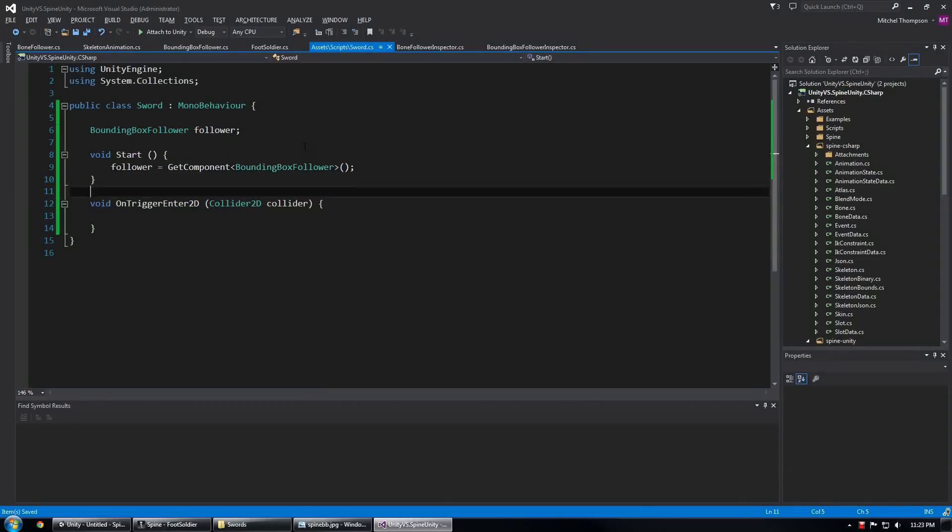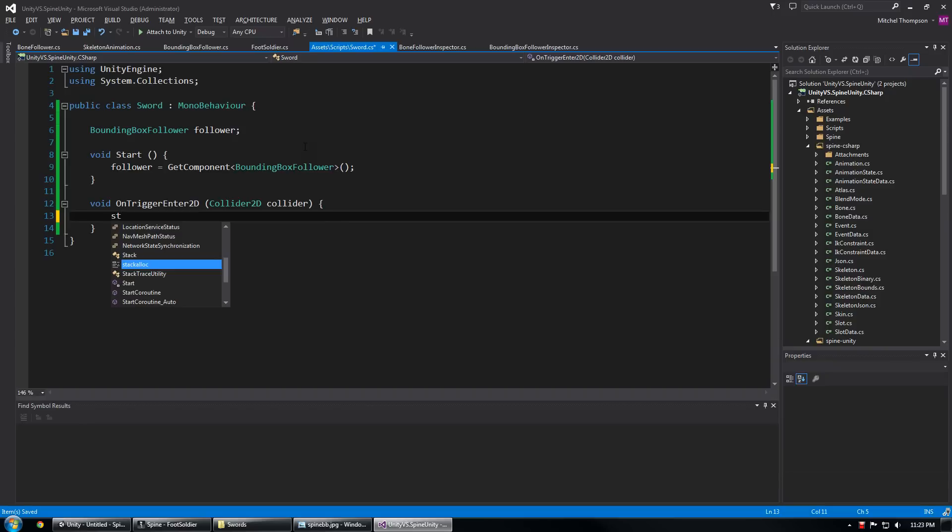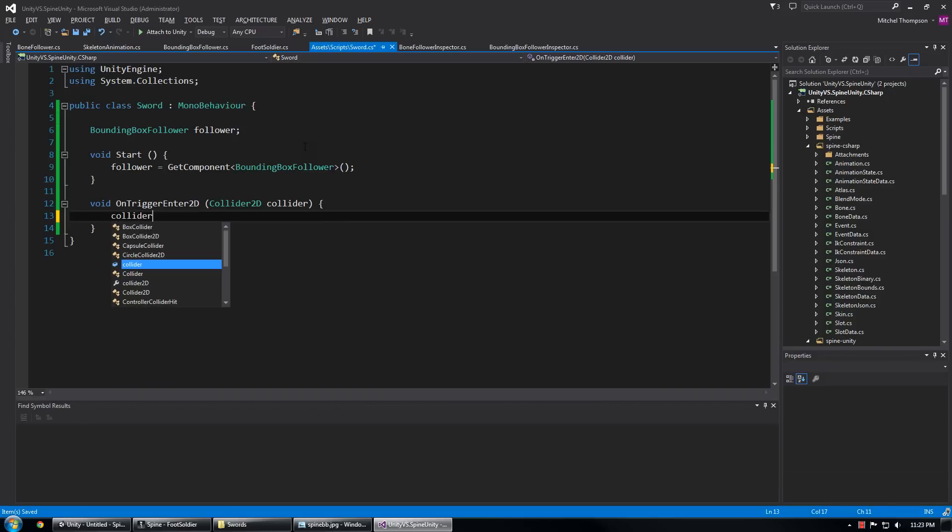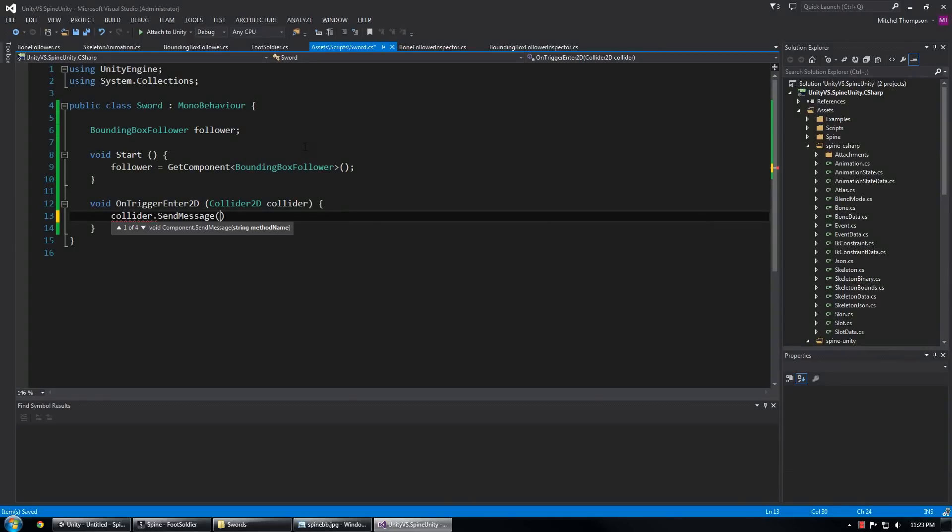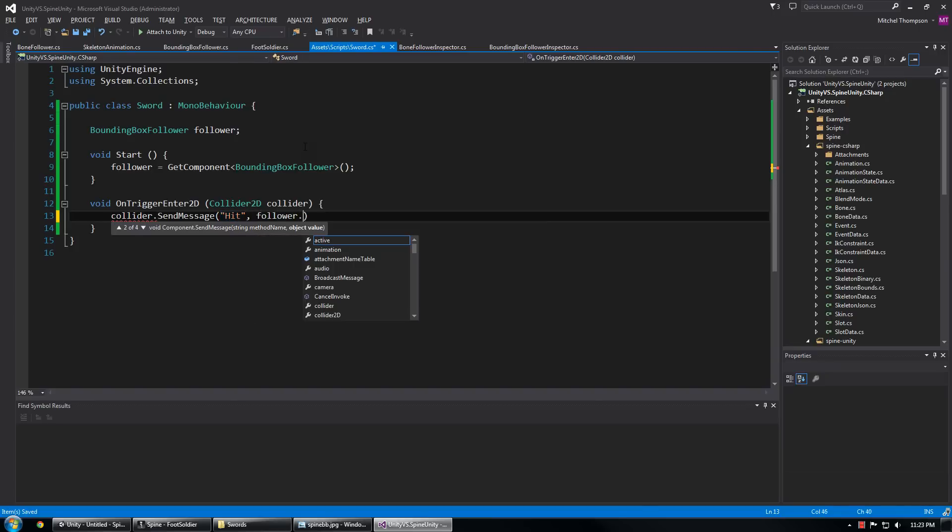I tend to do this on start like that since we know it's on the same object. And now I can send the collider a message, collider.SendMessage hit, and I'm going to pass it follower.currentAttachmentName.